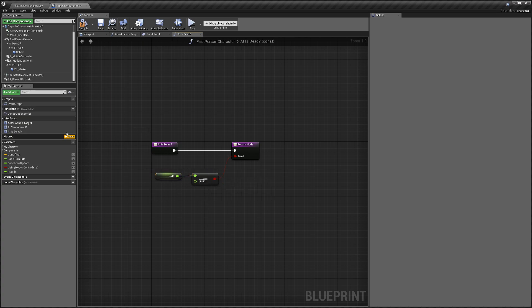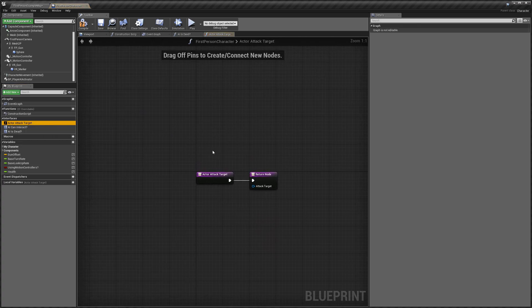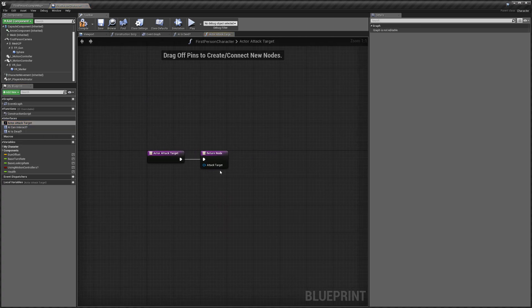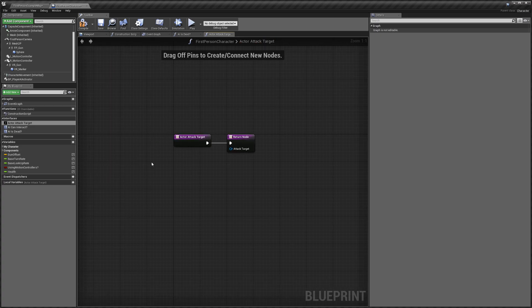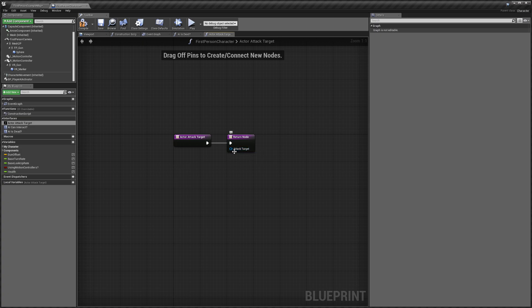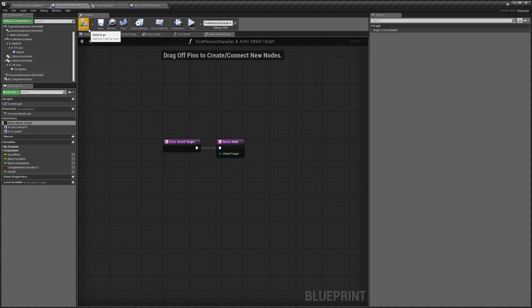Another thing that you'll probably want to look at is the Actor Attack Target. So again, the first person character example doesn't have anything like this, but you would want to store an actor reference of whoever your player last attacked and plug that in here. So that tells any AI that are following this character who they should attack. So just keep that in mind. Again, I'm not going to do this now because the blueprint doesn't have it, but we can hit compile.